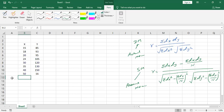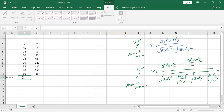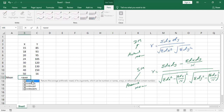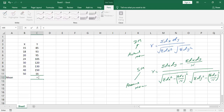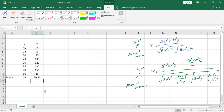First, we calculate the mean of the X series. The average comes out to 29 — a perfect integer. Now for the Y series, the actual mean equals the average of that series, which is 117.25.